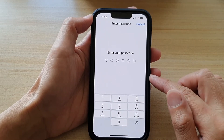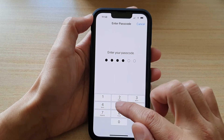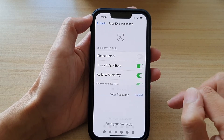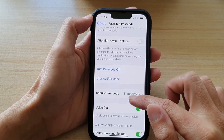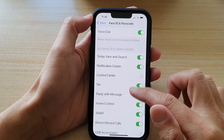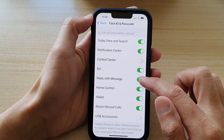Then put in the lock screen passcode. In here, you want to go down and tap on replied with message.